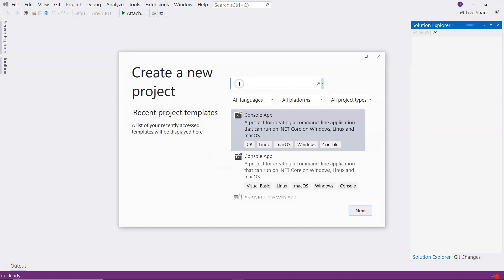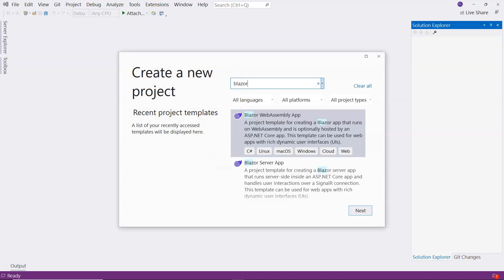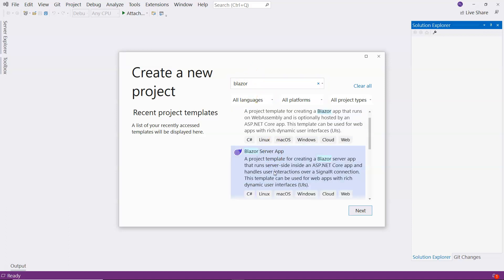I'm going to search for Blazor. The first one is WebAssembly. We are going to use Blazor Server for this course.